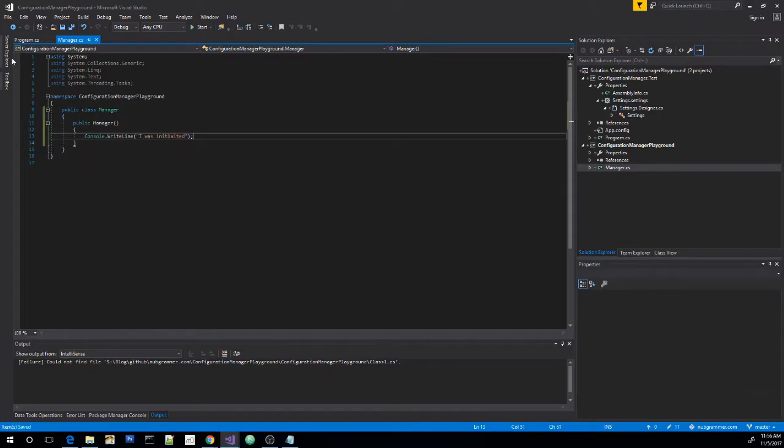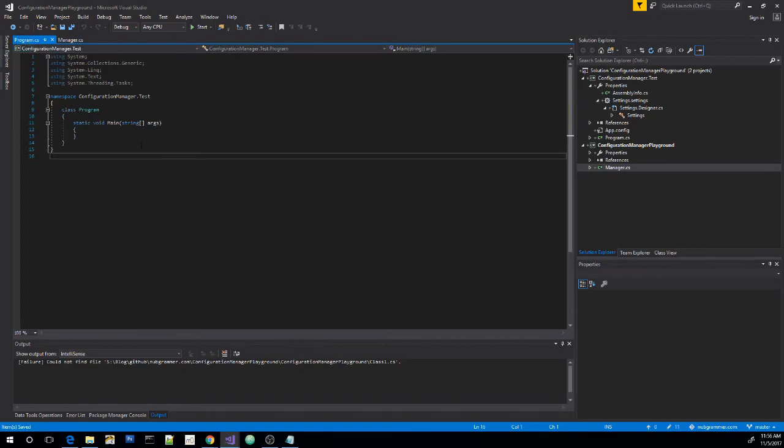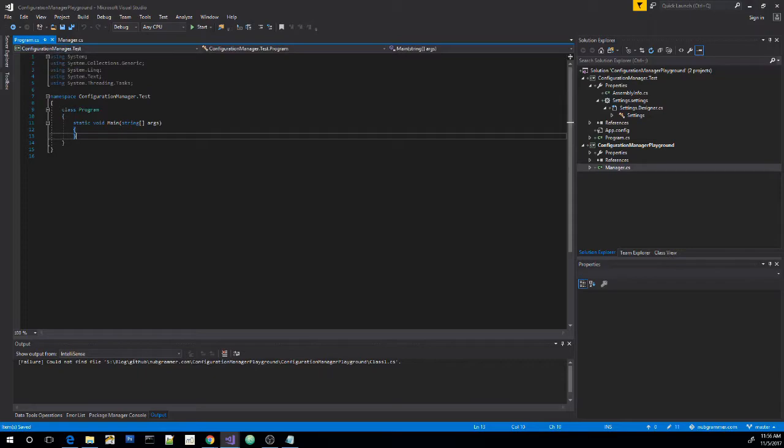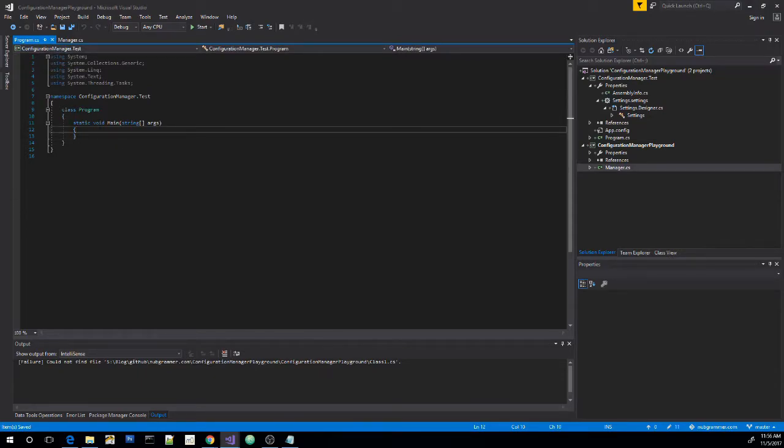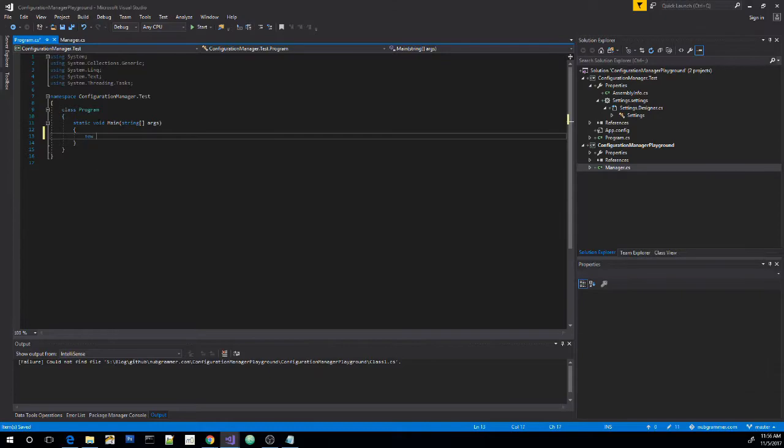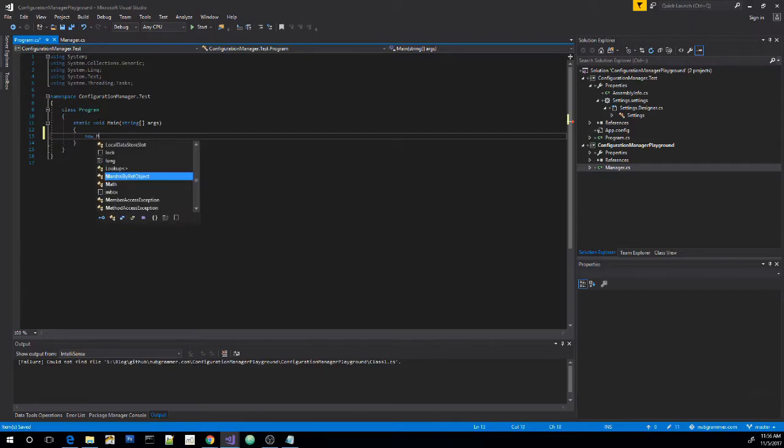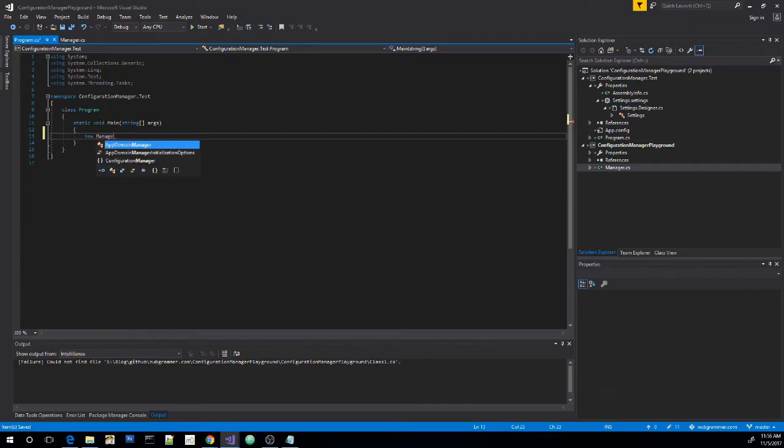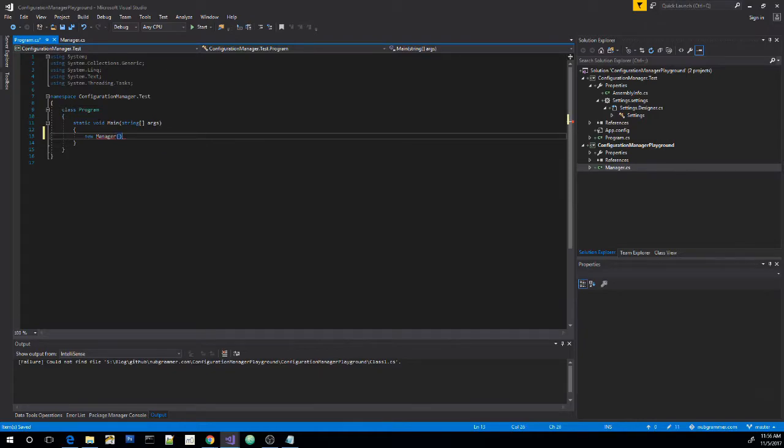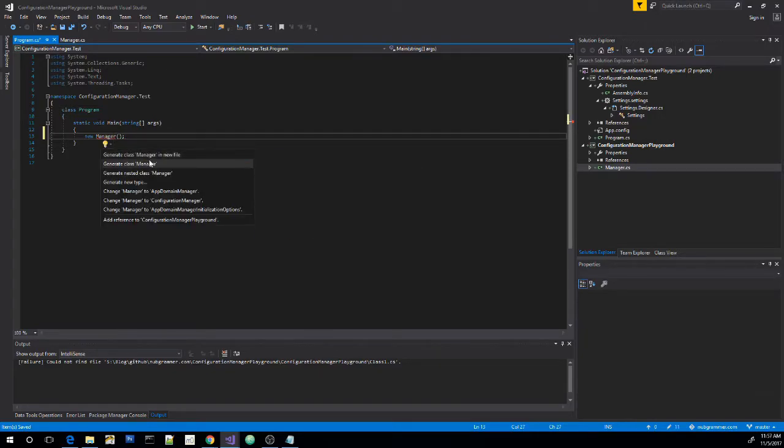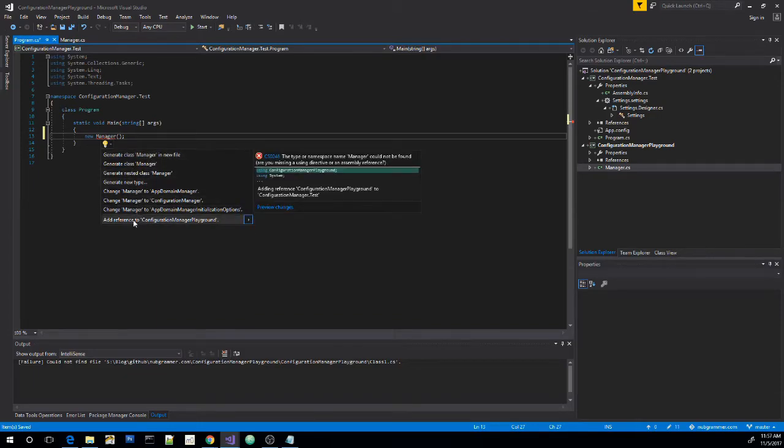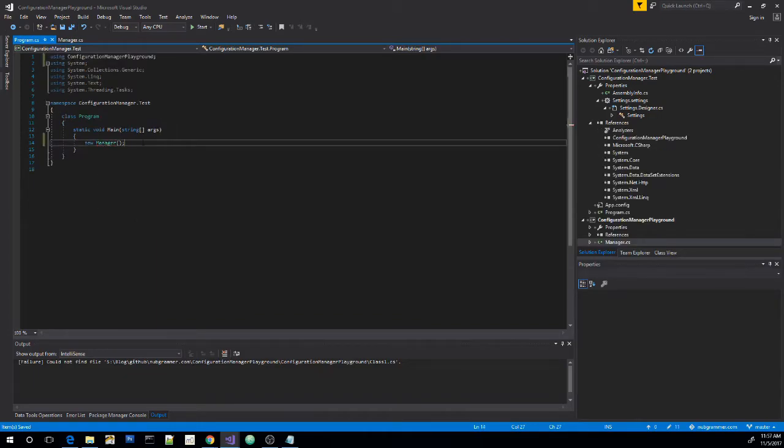Save it. Let's go to our program file. And remember, this is part of the console application. And then new manager. Oh, IntelliSense is not playing nicely. And we've got to fix this quickly. And we want to add the reference to the project. And it adds the using directive for us, too.